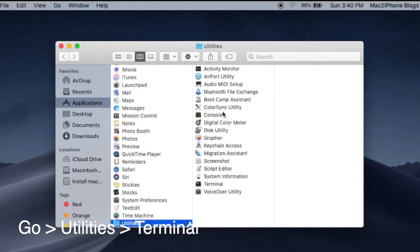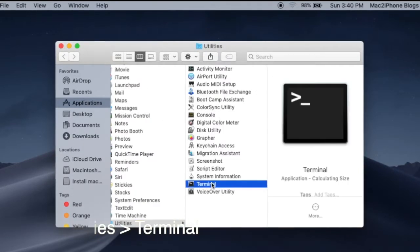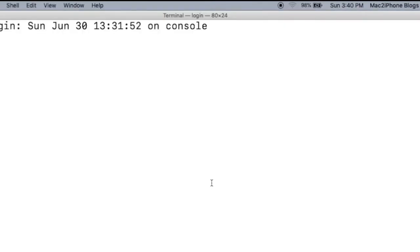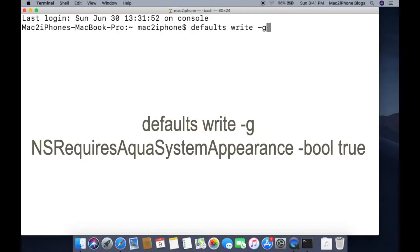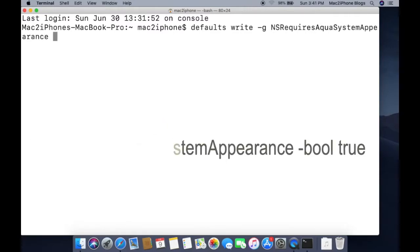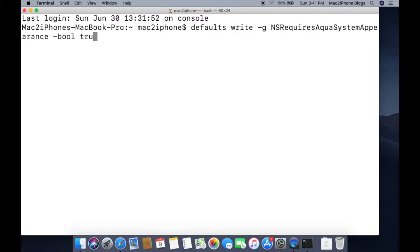Open Terminal, then type the command. You can find it in the video description.